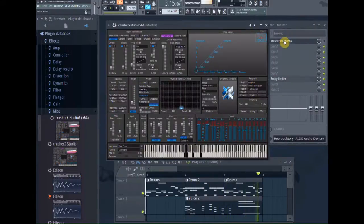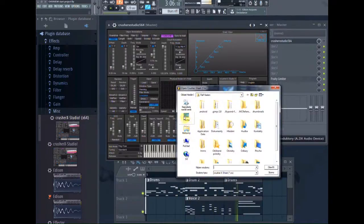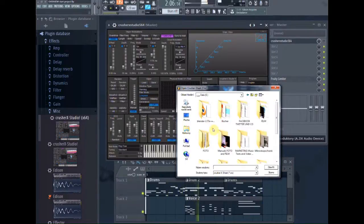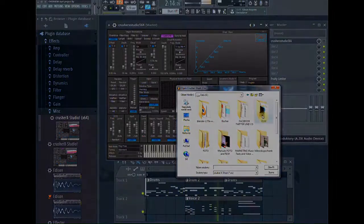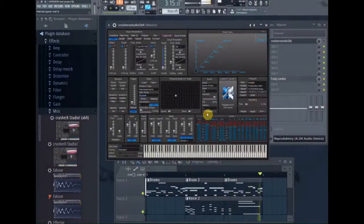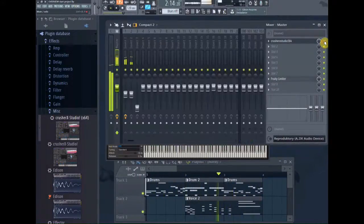Instead of using a pre-produced loop, I could also feed Crusher X by playing live, or I could load a sound file directly into the VST and play Crusher X like a synthesizer. I start with a kind of default preset, not showing much of an effect at all, and start my loop.